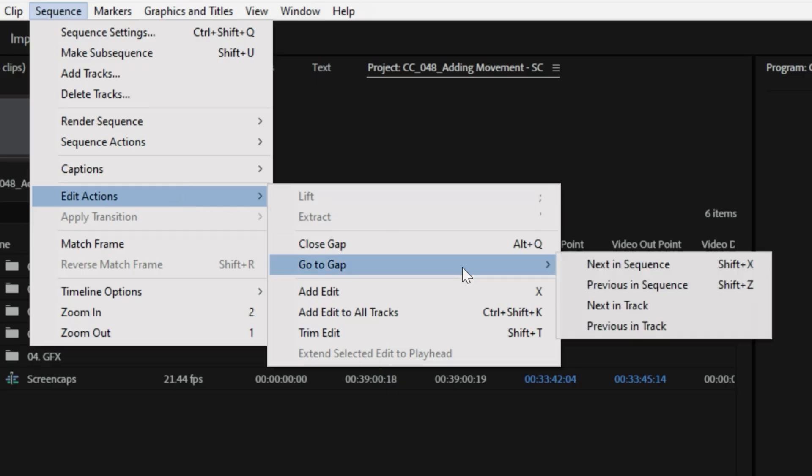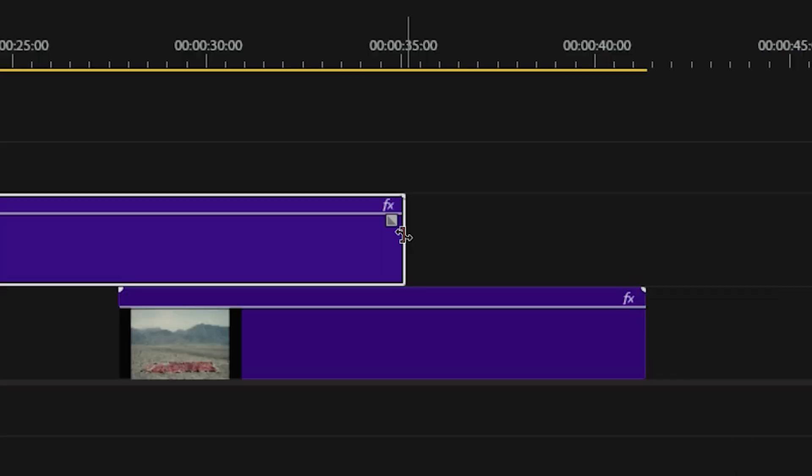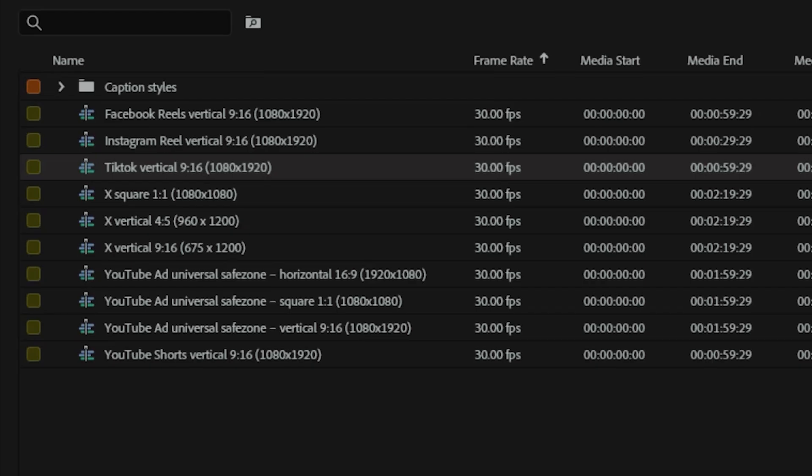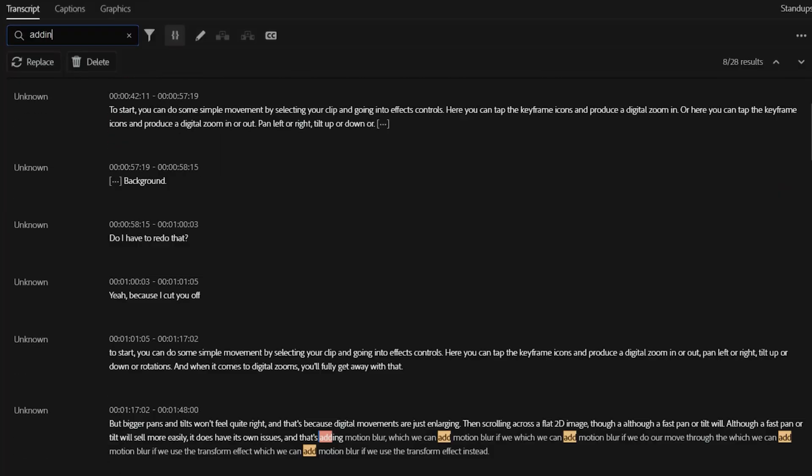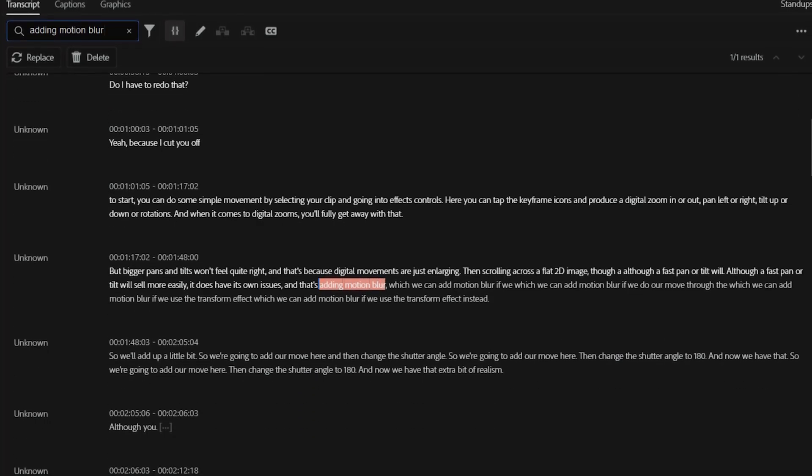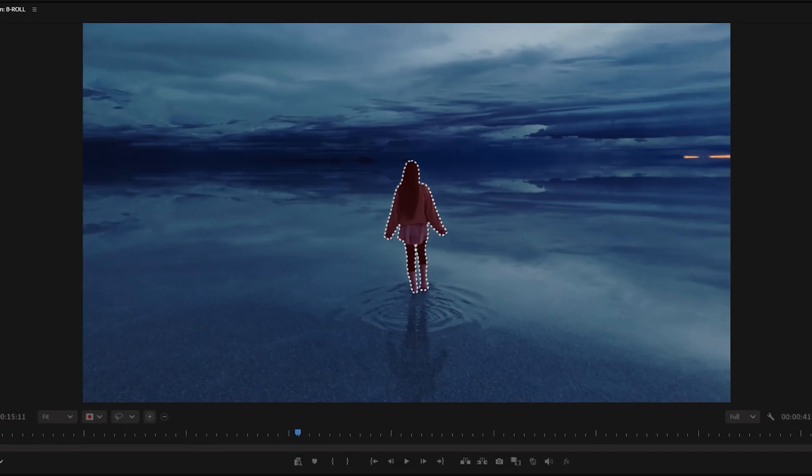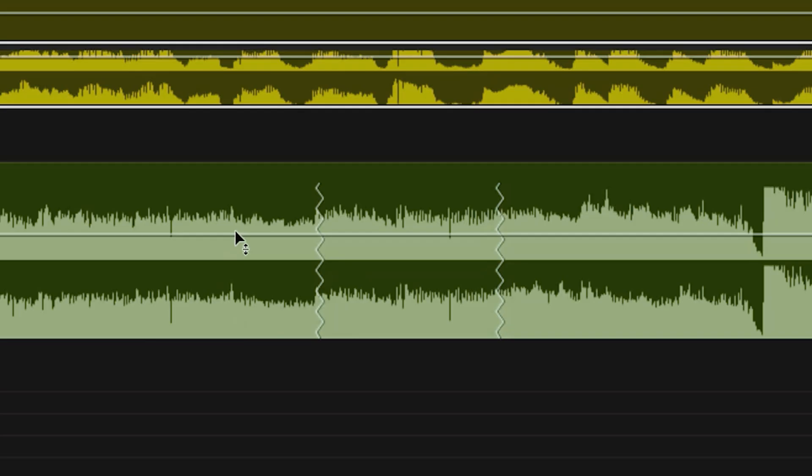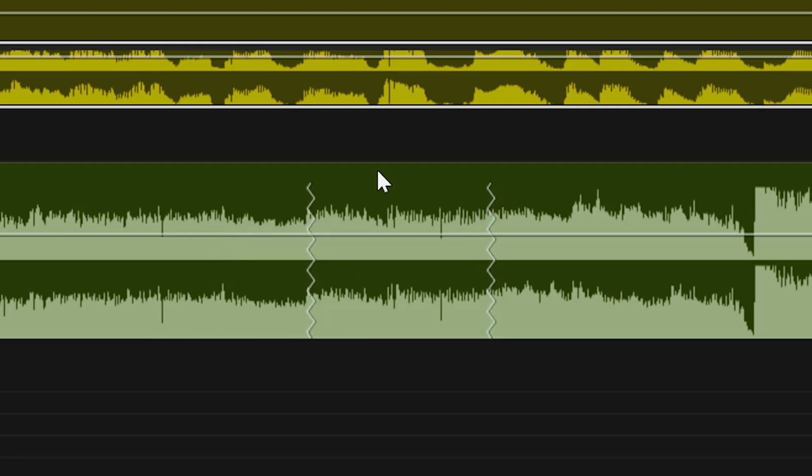Premiere has a ton of features, some that you may not even know about, including tools that aren't as flashy as others, but are the ones that I tend to use the most. So today we're looking through five of the most useful tools in Premiere, with three bonus tools at the end because I couldn't help myself.